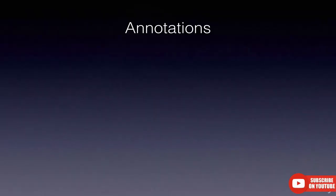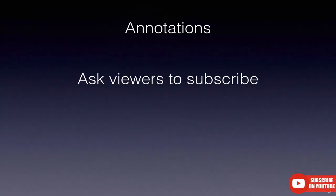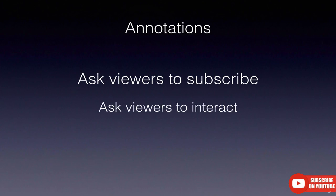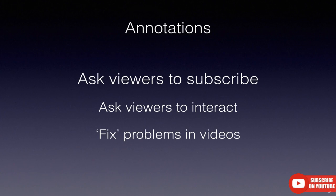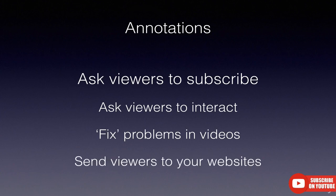In this video, we've learned that you can use annotations to ask viewers to subscribe, ask them to interact with your videos, fix problems in your videos, and send viewers to your websites. Thanks for watching.